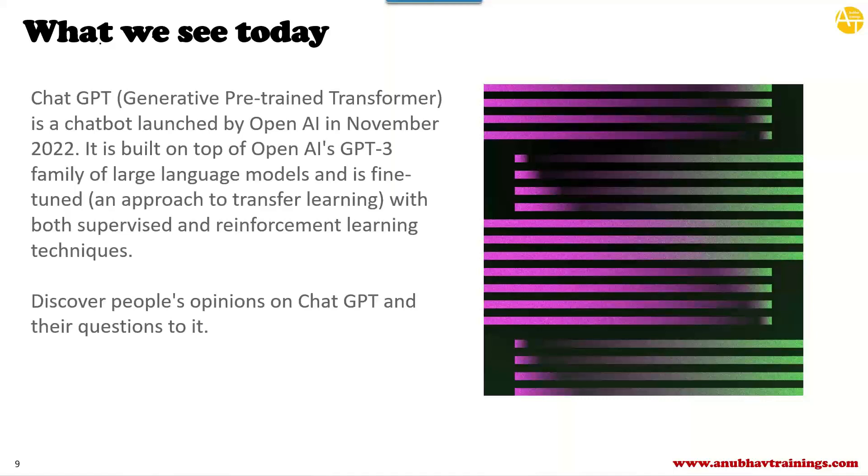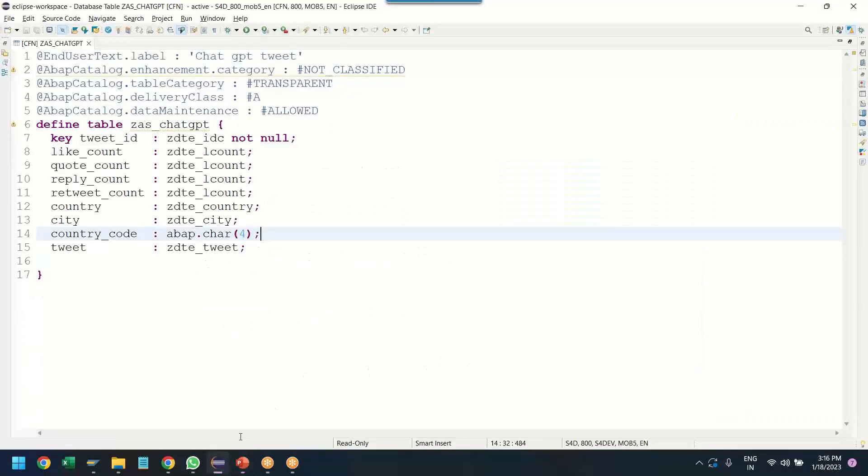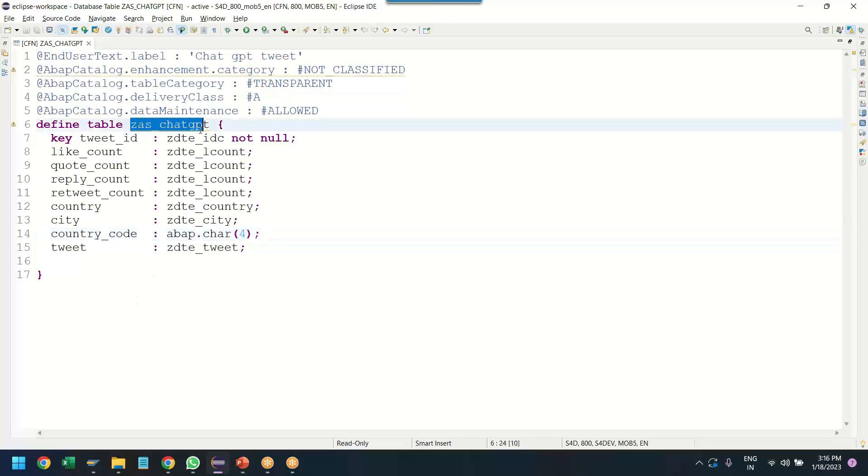So, in order to show you first our database table, which I already prepared, let me switch over to development system. You may see that this system looks very different from your classical GUI system. This is our new development tool, ABAP development tool on Eclipse. We will be using this to do development on S4 HANA. In our next class tomorrow, I am going to show you how to set up this development tool yourself in your computer. But for now, you can assume that there is a database table which contains the Twitter data about ChatGPT.